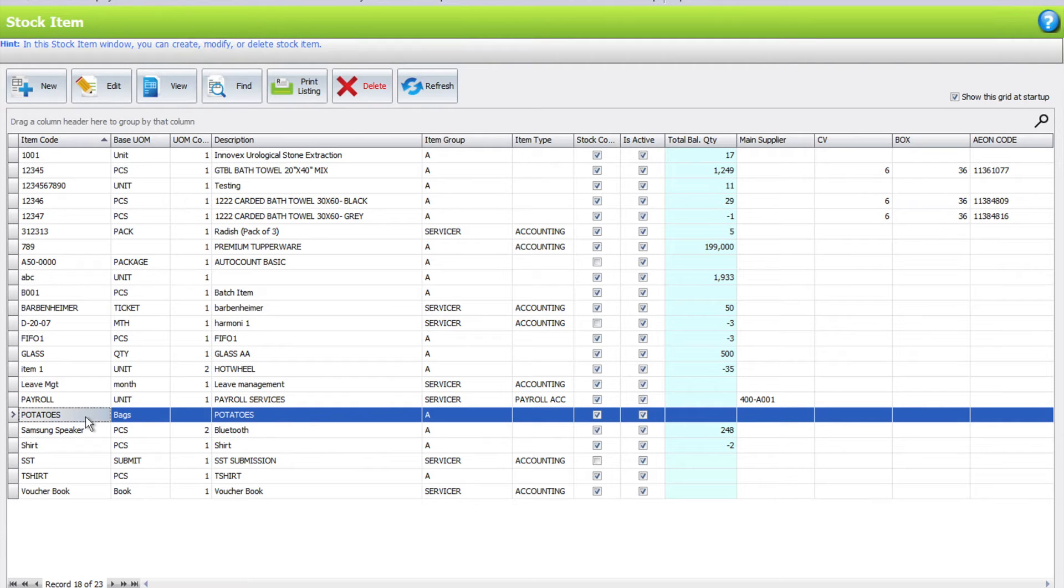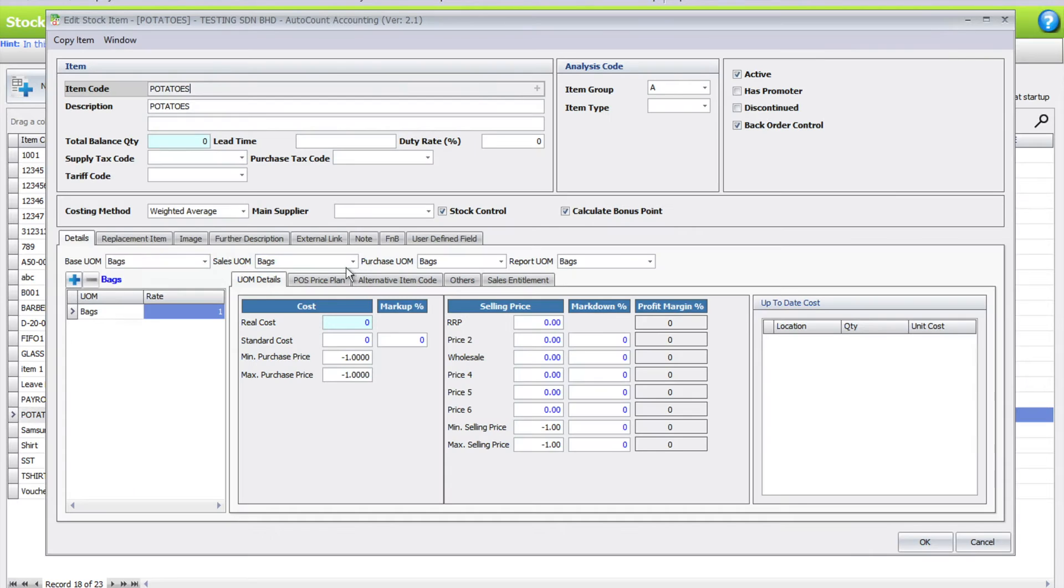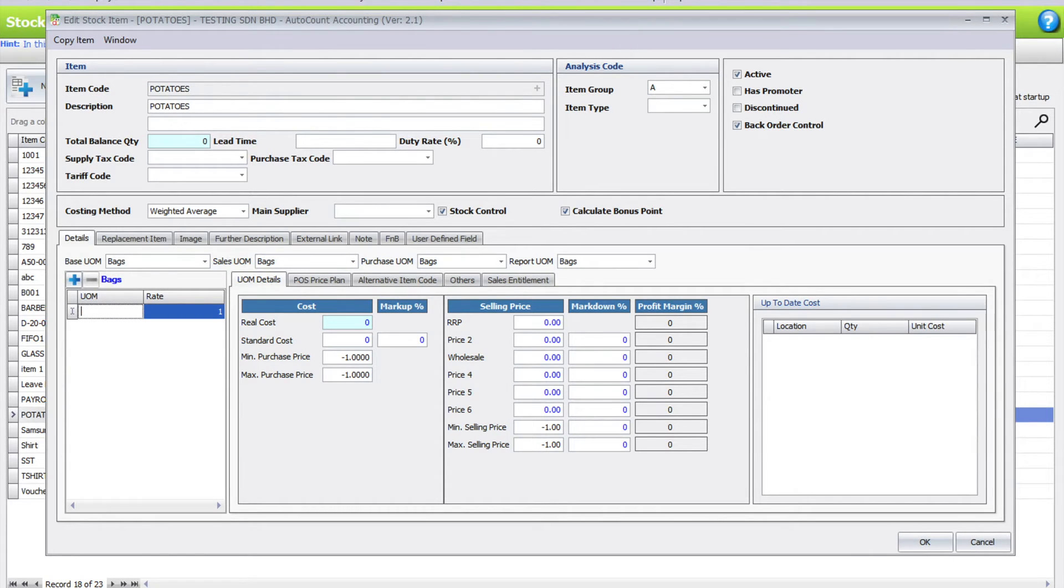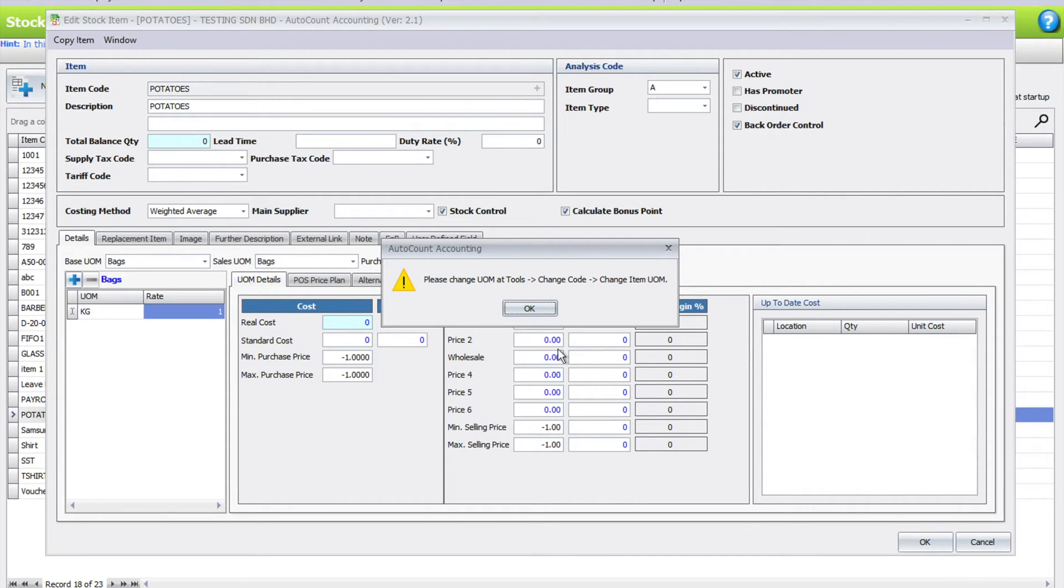Now potatoes is in bags and we want to change it to kg. We press select this product, press edit, and want to change it to kg, for example.